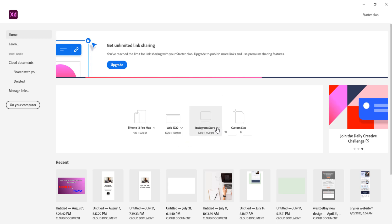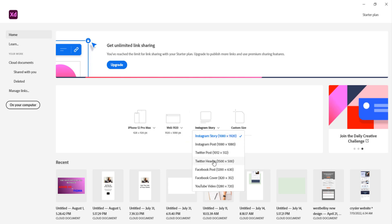And for social as well you have Instagram, Twitter posts, everything. All the artboards are just ready made. You just select it and start working.